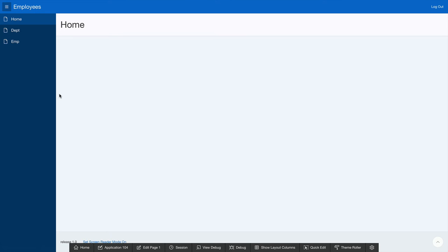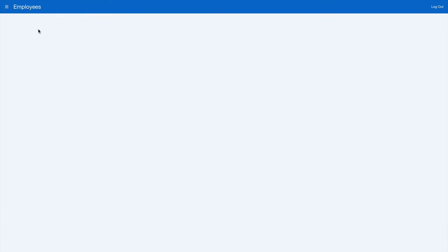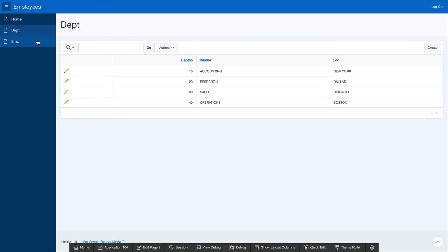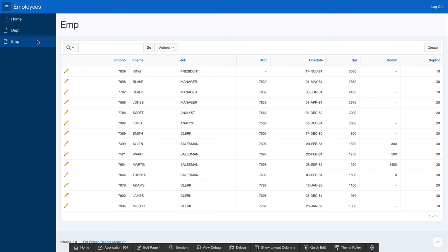This application has three pages I've created: Home, departments, and employees. On the Employees page, I see a report of all of my employees.